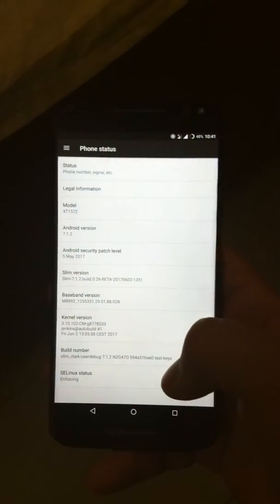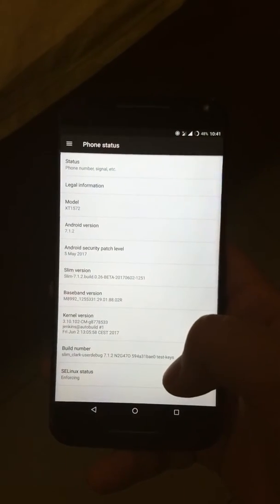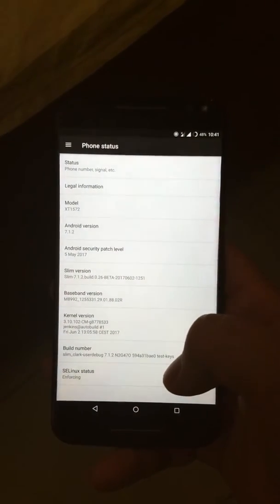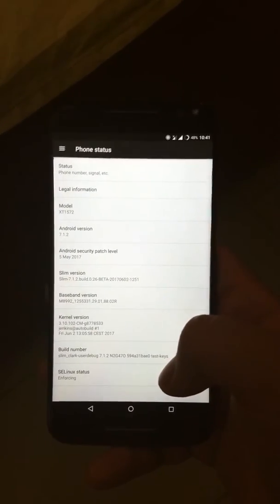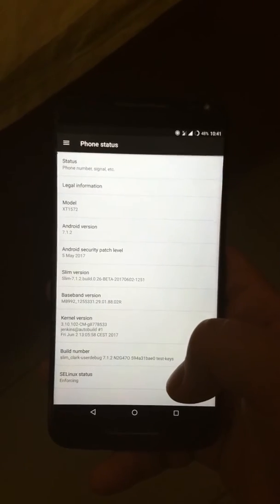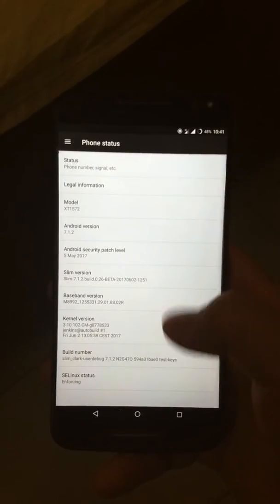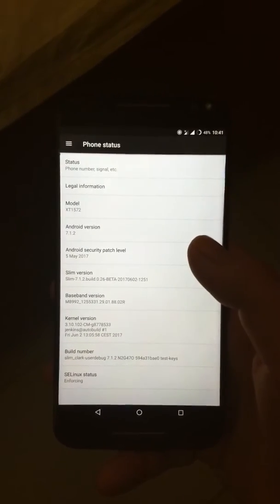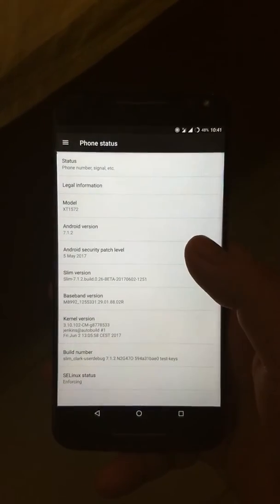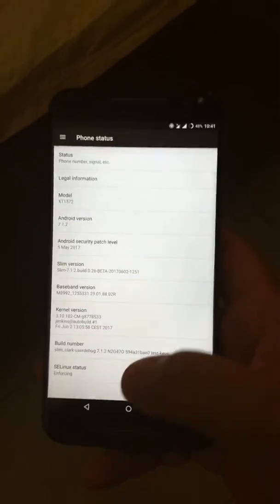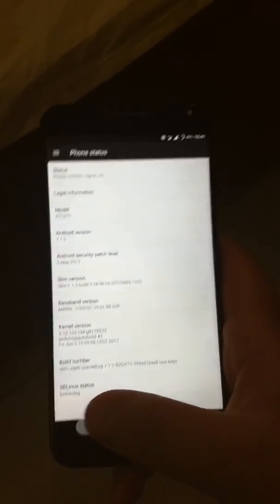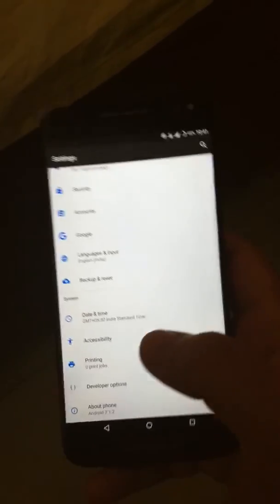As you can see, it is based on Android version 7.1.2 and also has the latest Android security patch level from May. This is the Slim version 0.26 beta.